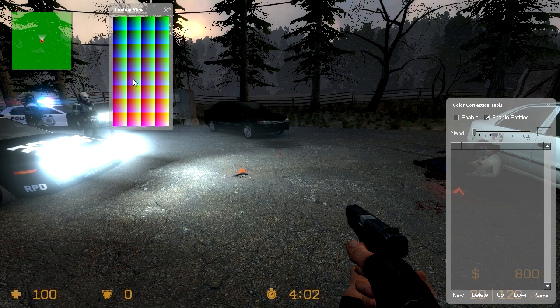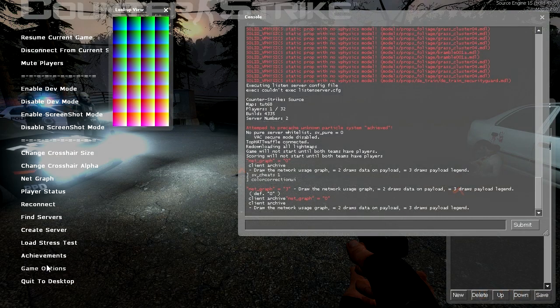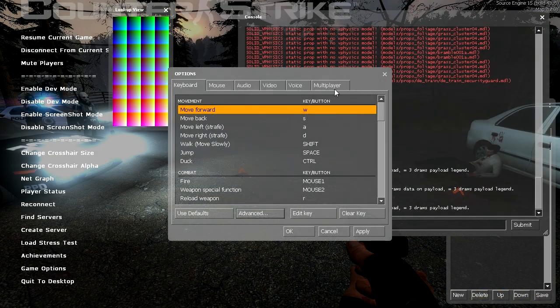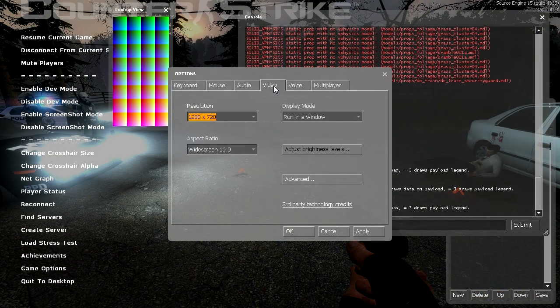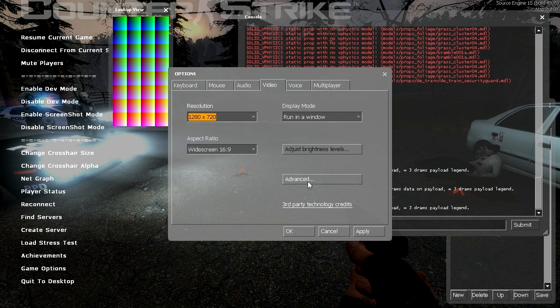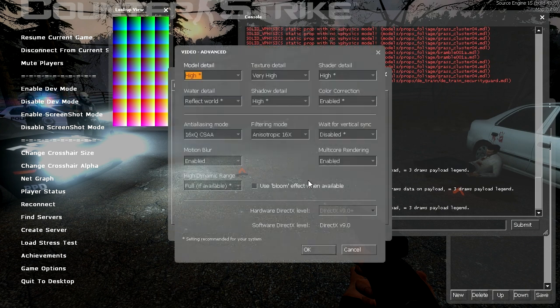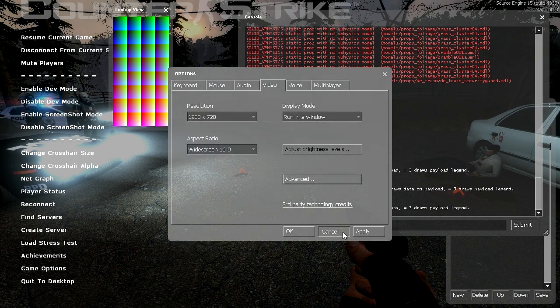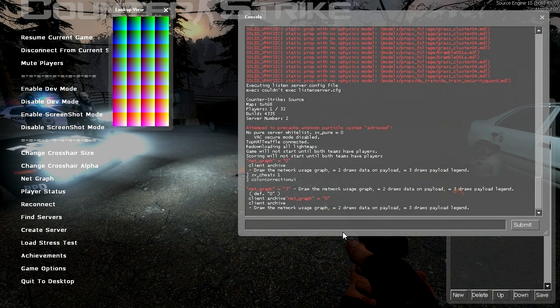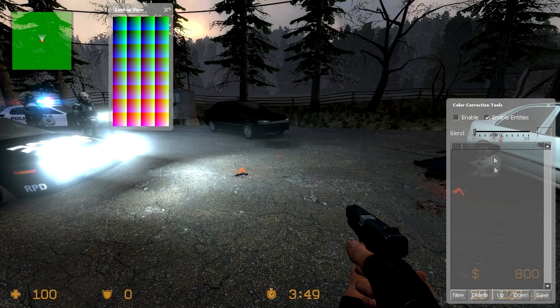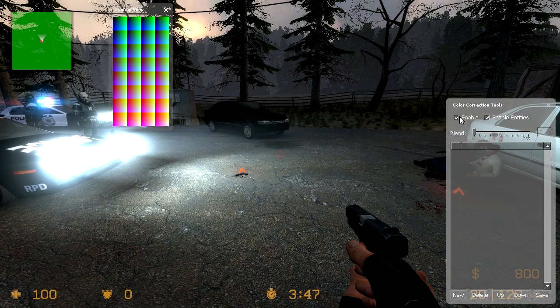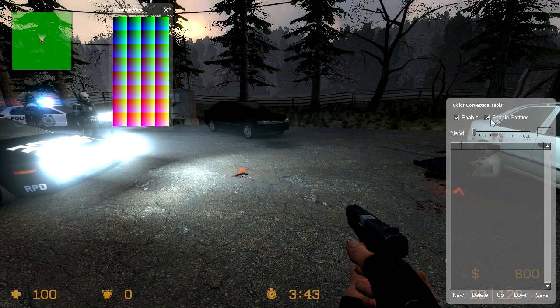So basically what color correction does is it's going to manipulate it. If your color correction doesn't work, go into video advanced and make sure color correction is enabled. It is a must. Now under color correction tools also tick enabled and you want enable entities on.